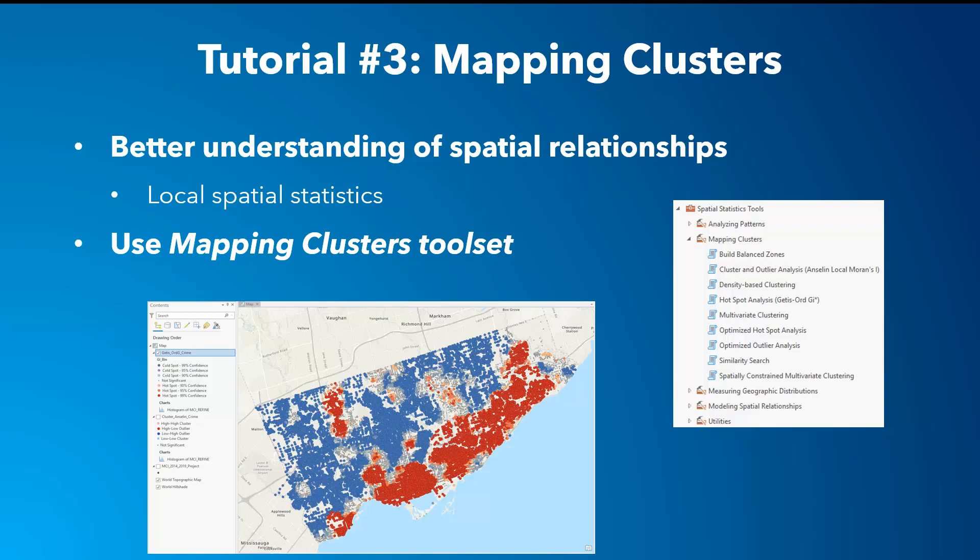The third tutorial goes more in depth on analyzing patterns by identifying clusters, which covers local spatial statistics. Similar to the second tutorial, this one analyzes whether the types of crime are clustered, random, or dispersed — but locally. Cluster and outlier analysis and hotspot analysis, known as the Getis-Ord G-star, answer these questions.